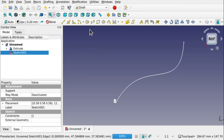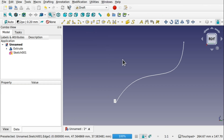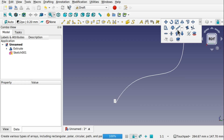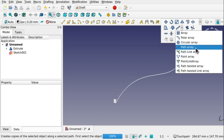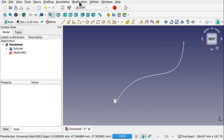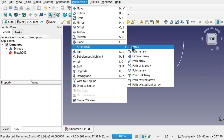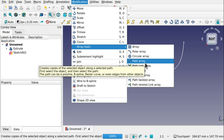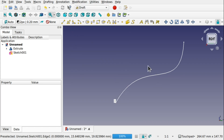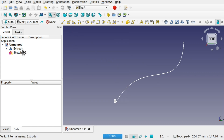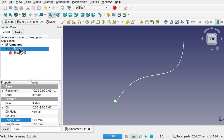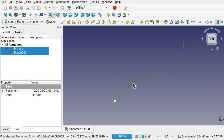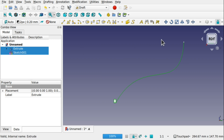Now I'll jump over to the Draft workbench and use this tool. It's available from the Arrays menu as Path Array, and also under Modification > Array Tools > Path Array. We first need to select the object and then select the path — which can be a B-spline, a spline, an edge, etc. First select the Extrude, then select the path. You can also select it from the menu; we have the object and the path listed there.